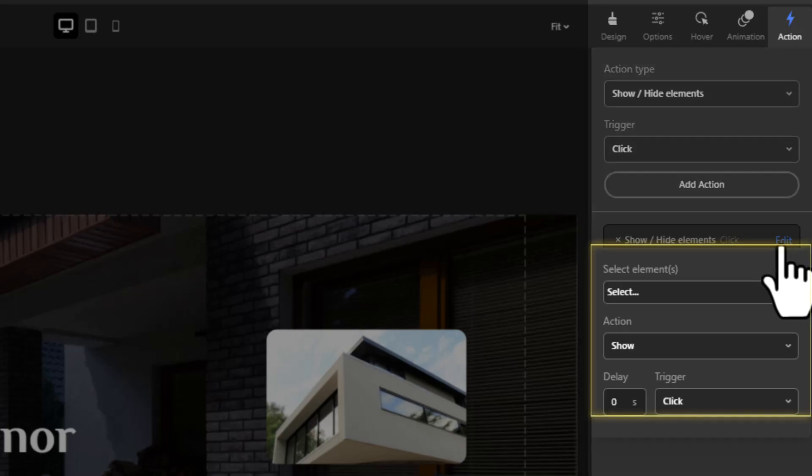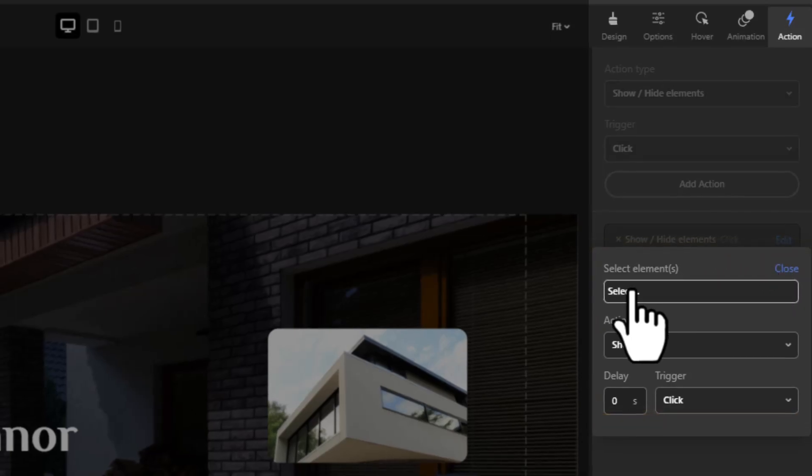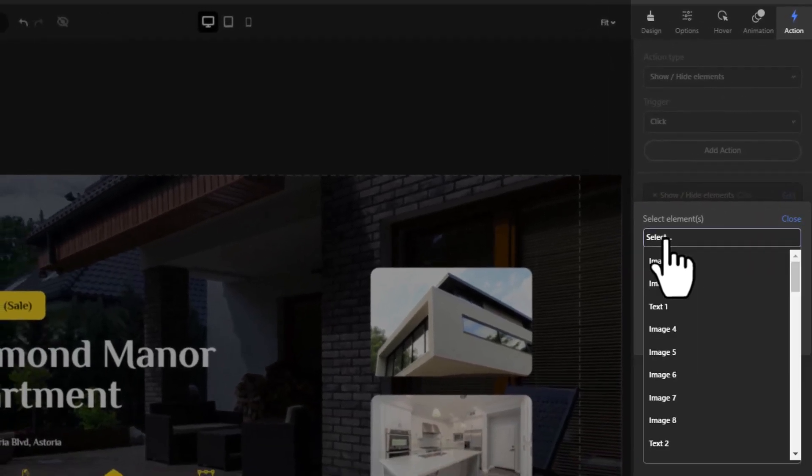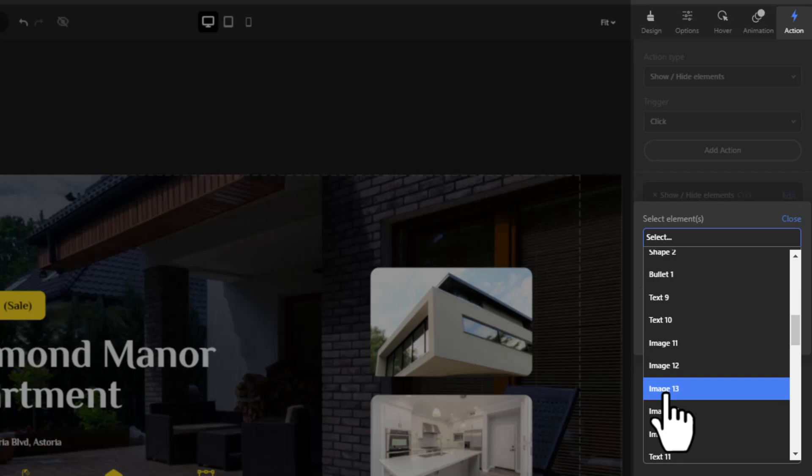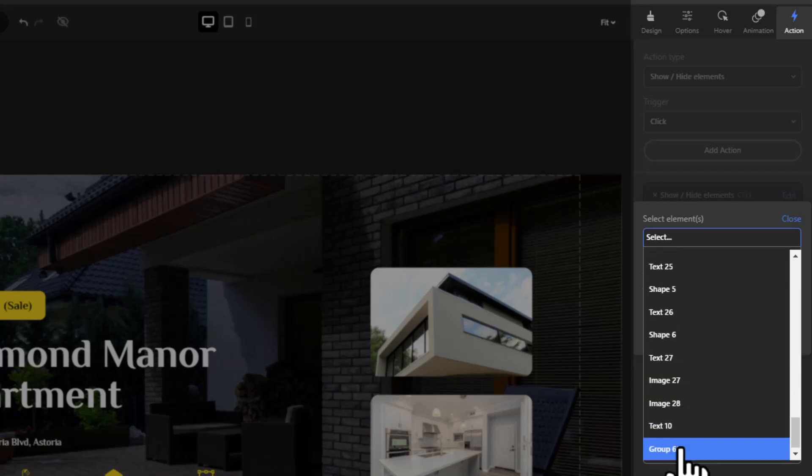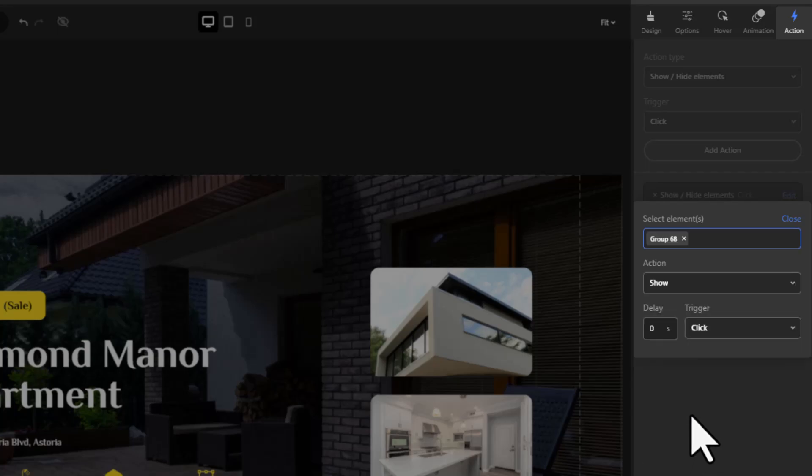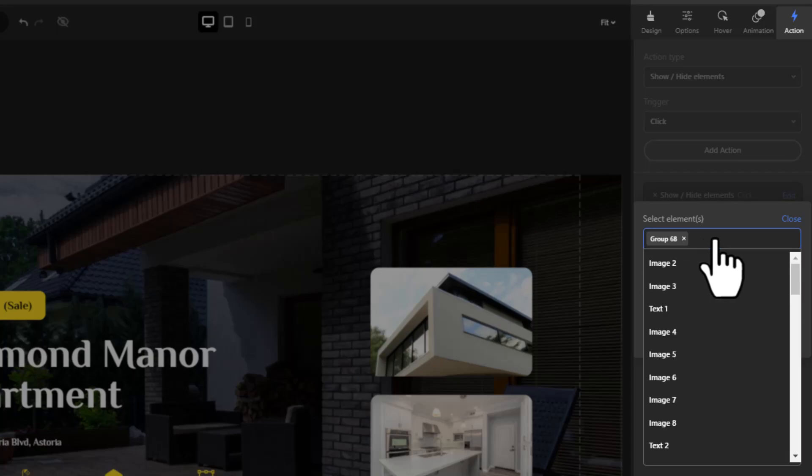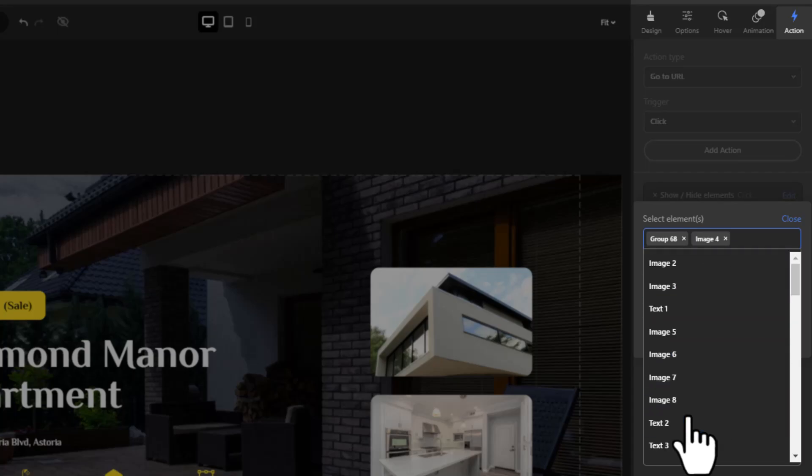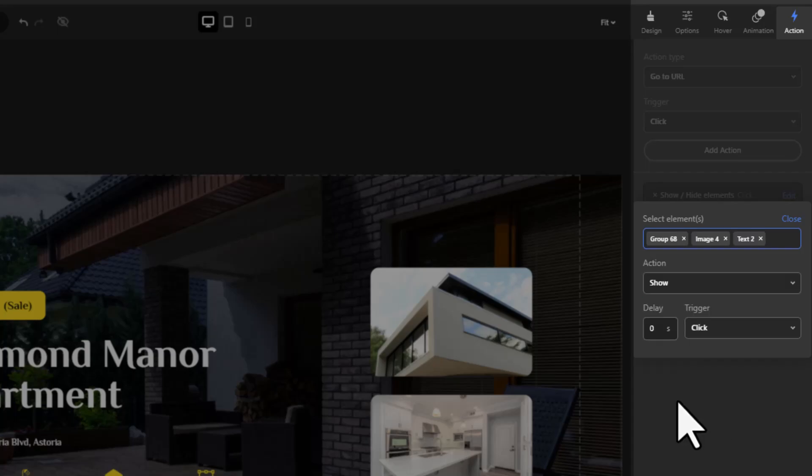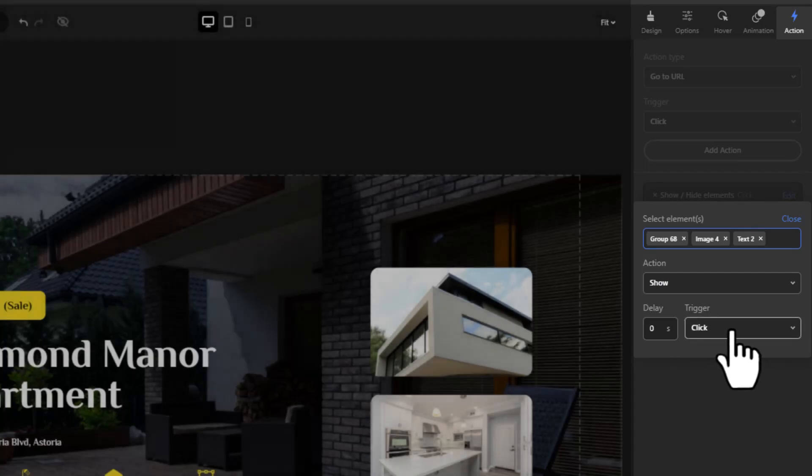Click on select and you'll see a list of all elements in your slider. Choose the ones you want the action to affect. Verify the type of action and trigger.